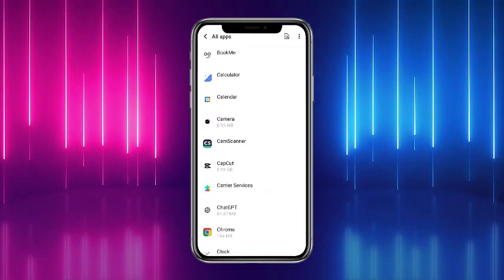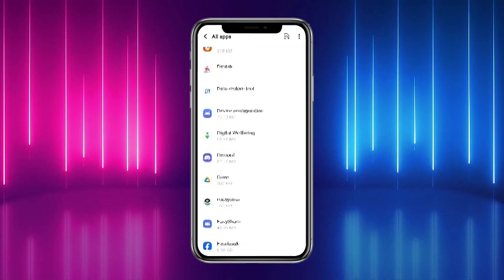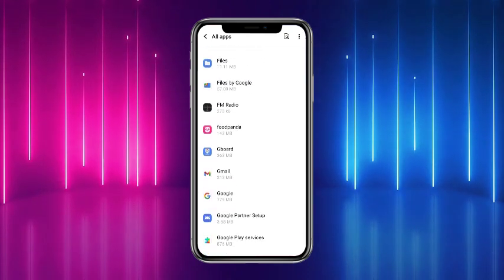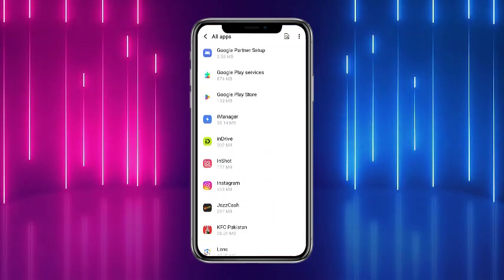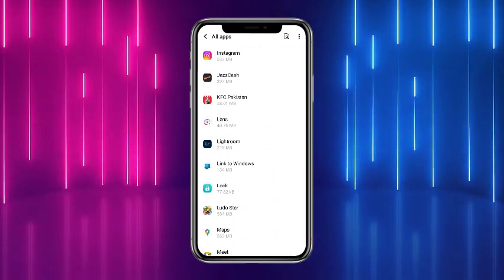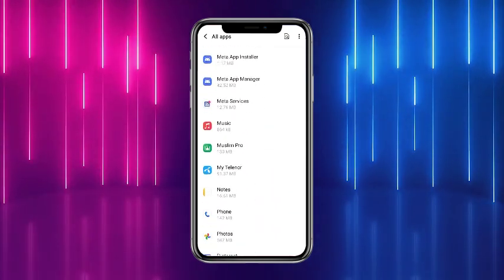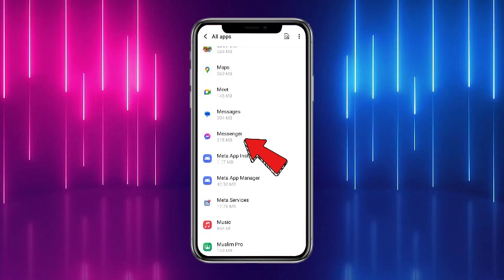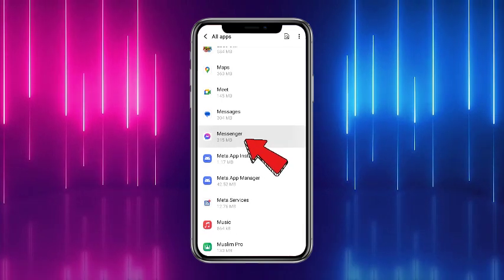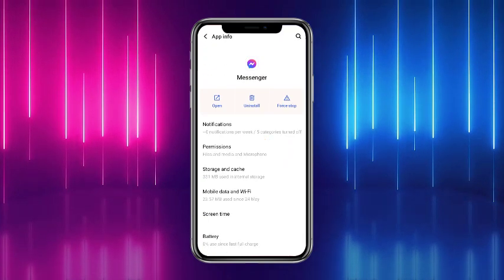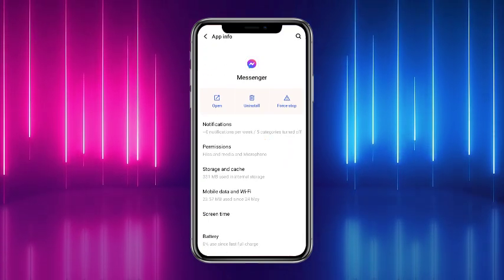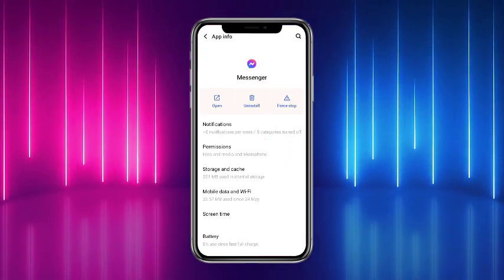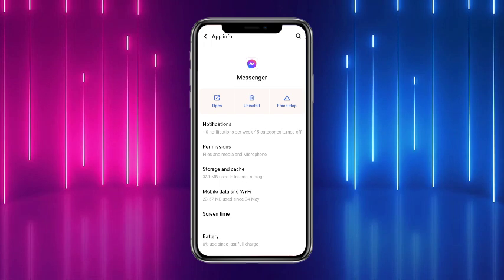Now once you are here, what you have to do is simply scroll down a little bit and head towards the option of Messenger. Once you have found that, simply tap on it. Now at the top of the screen you can see that there are three different options.